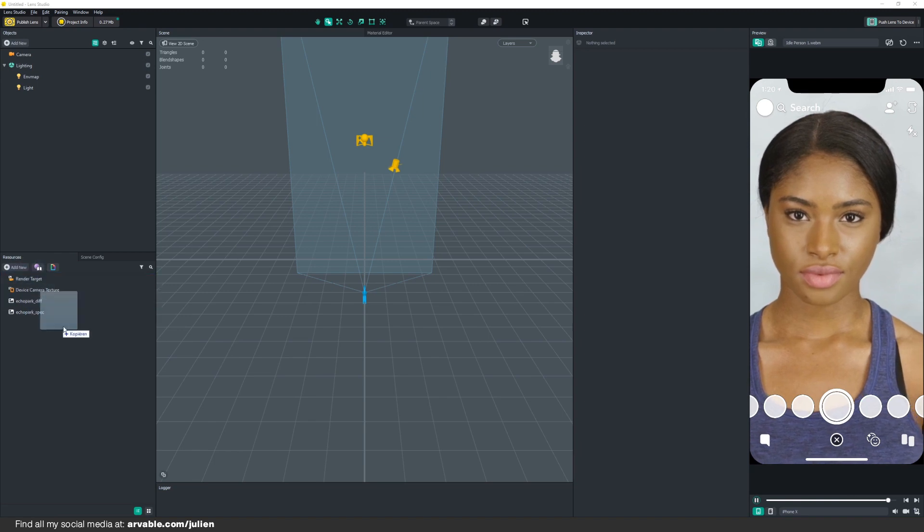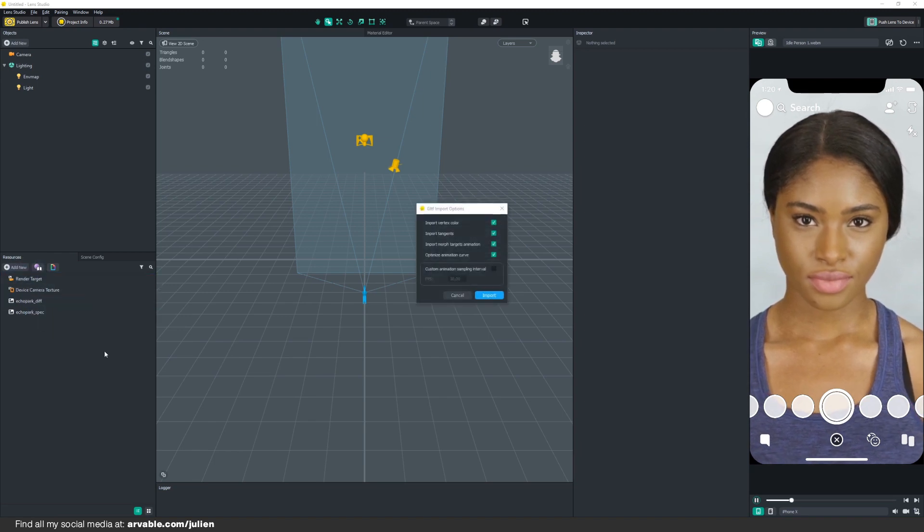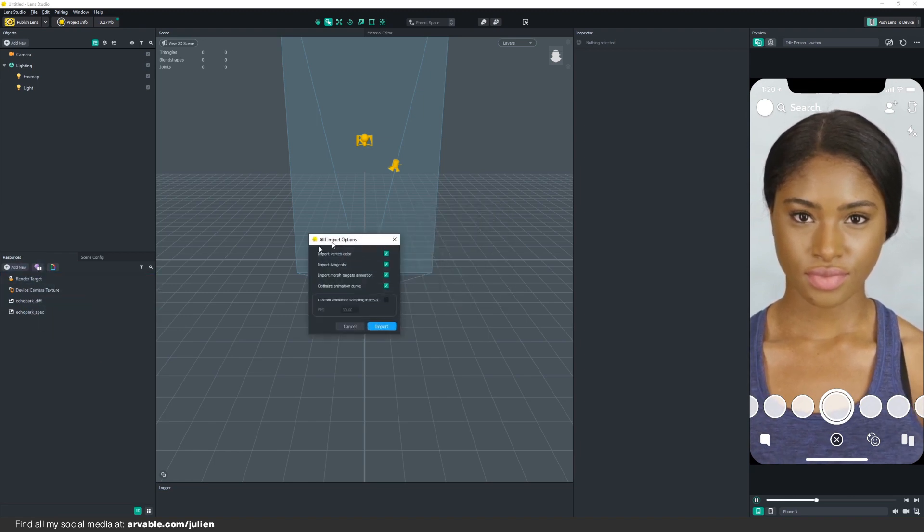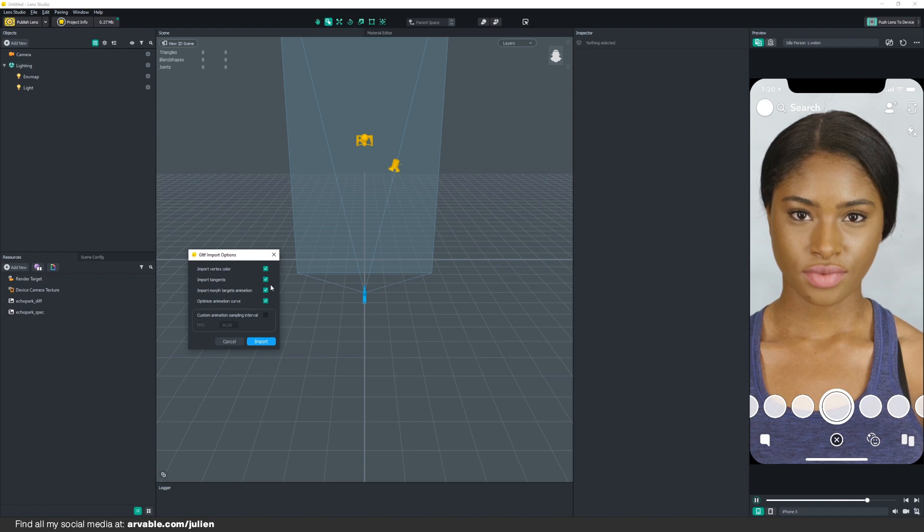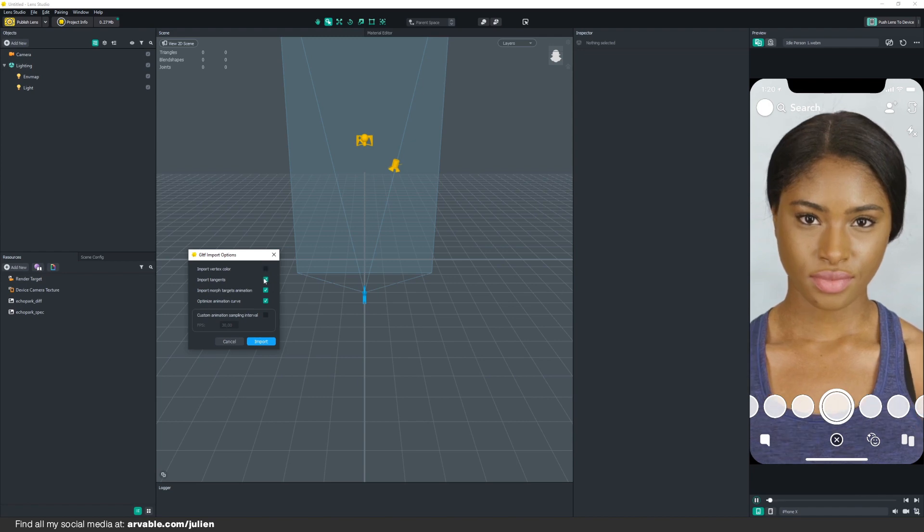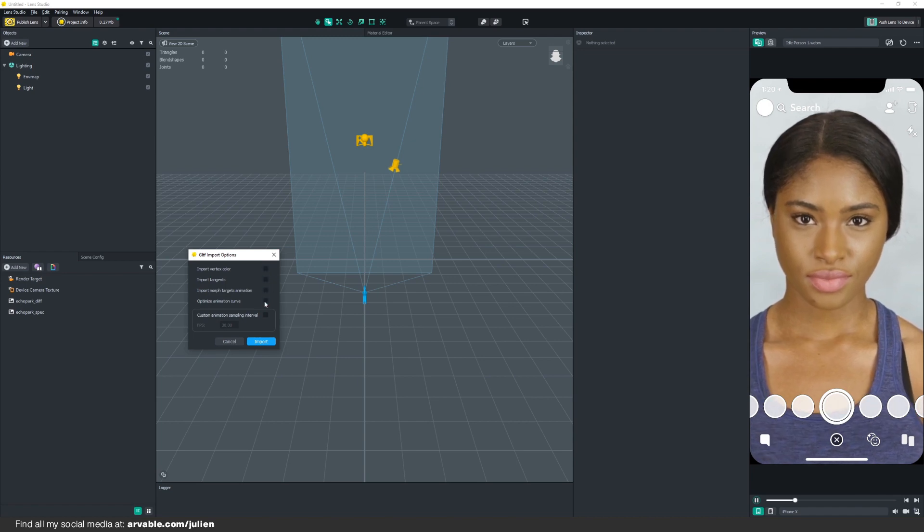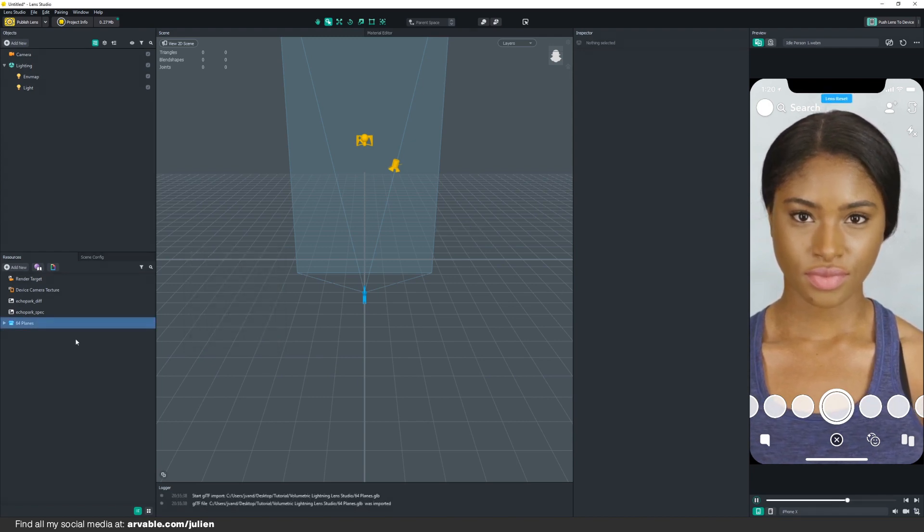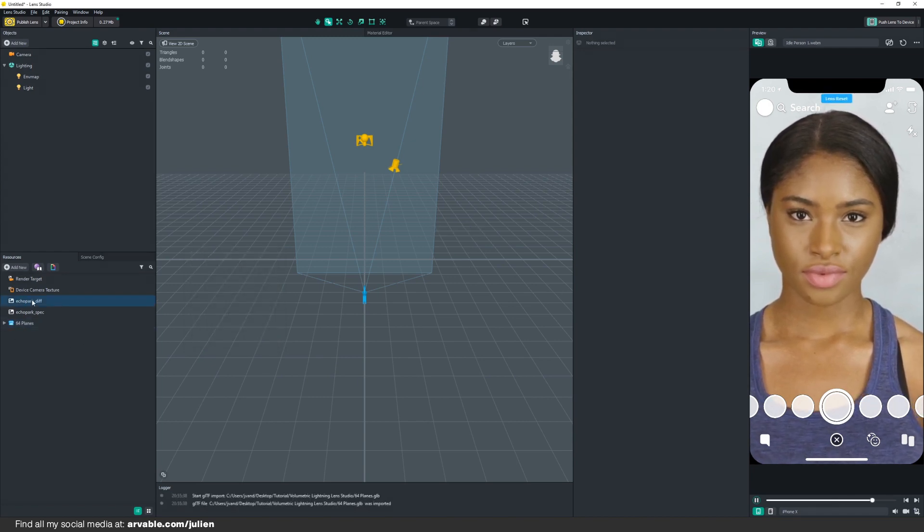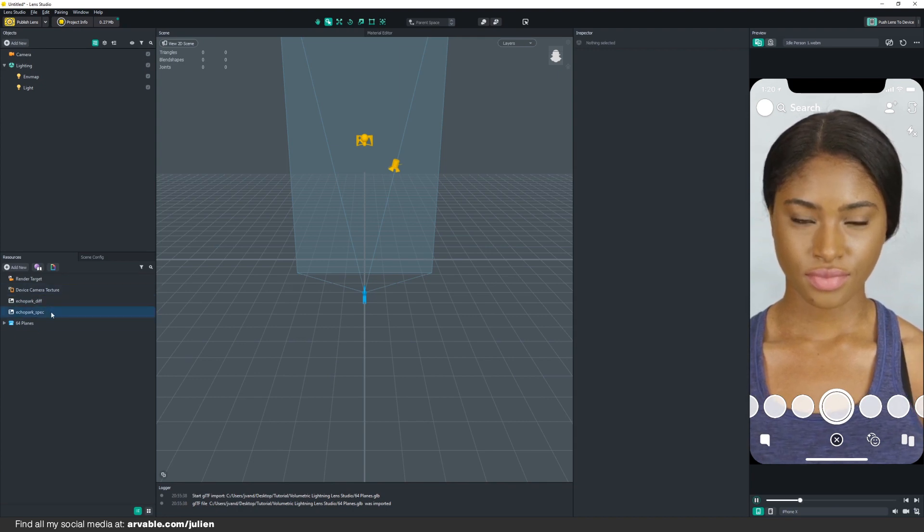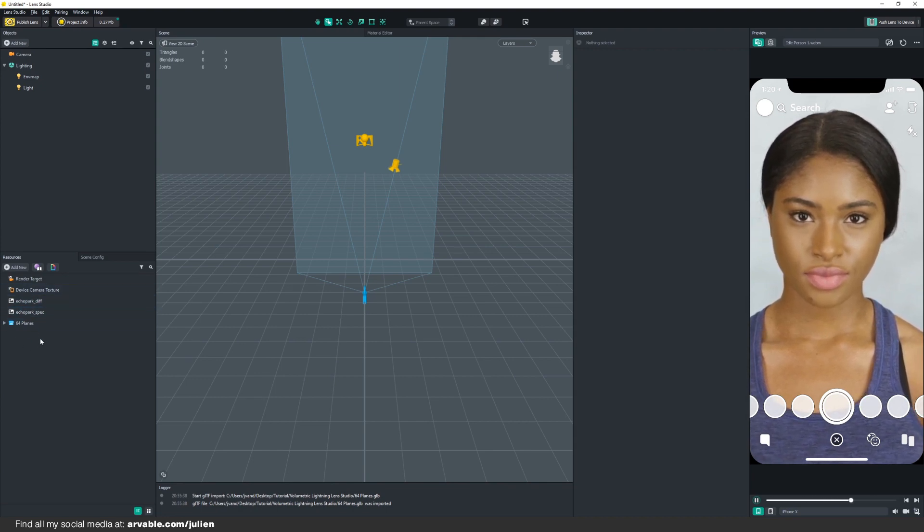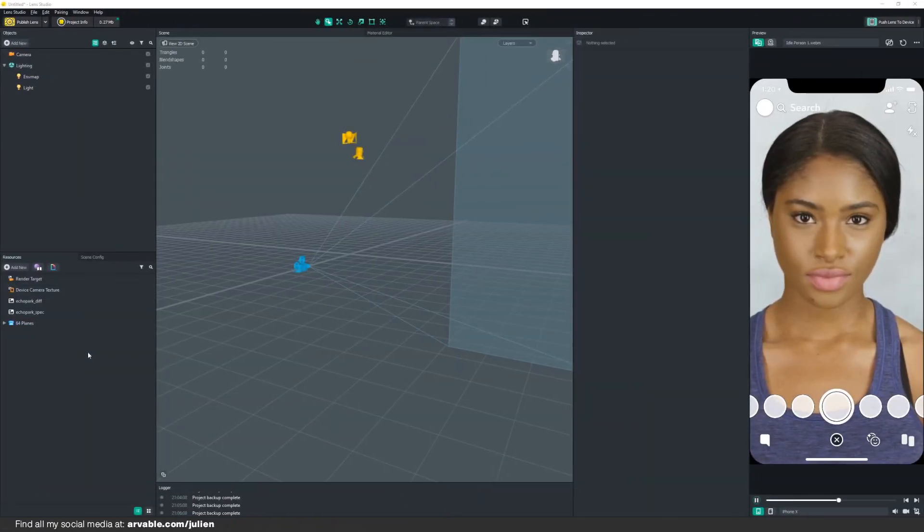In this case, we don't need all of this information, so we will be deselecting them and just hit Import. Now our 64 planes have been imported into our Resource panel.